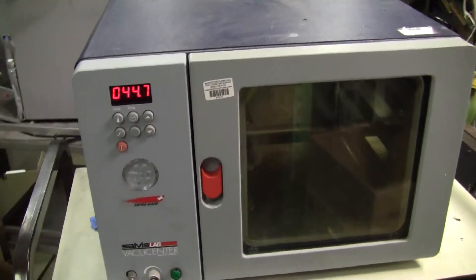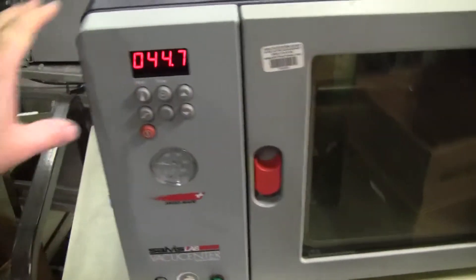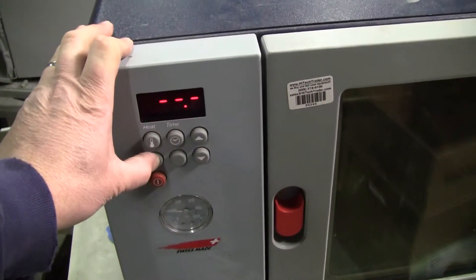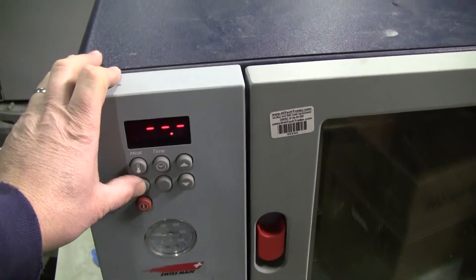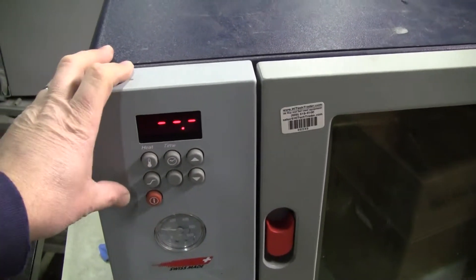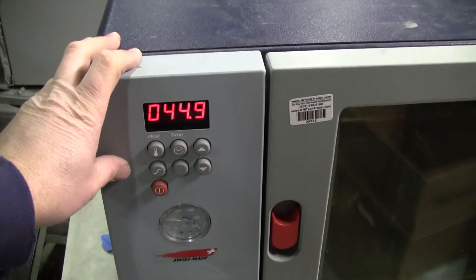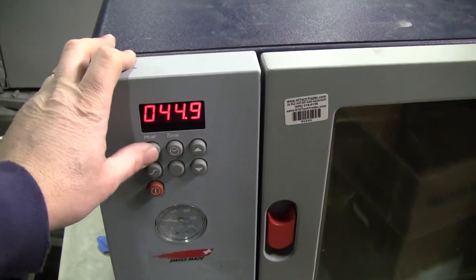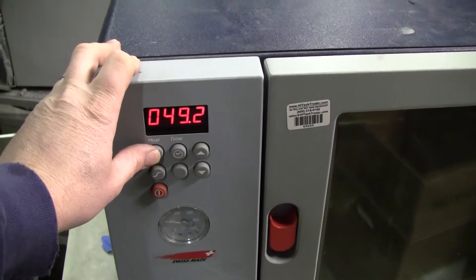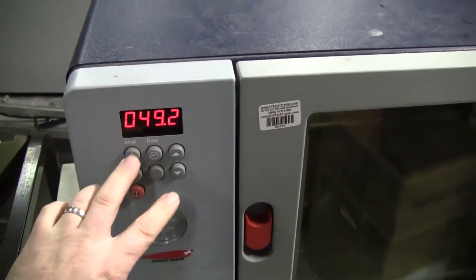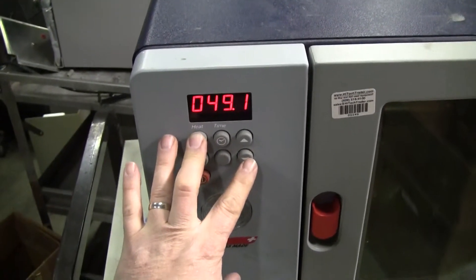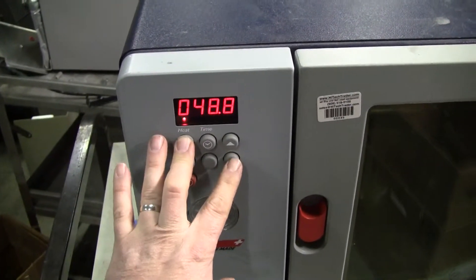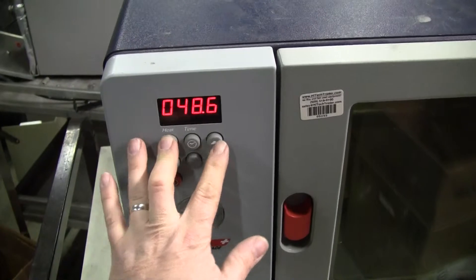Looks like you could maybe do a ramping step up here. Set a time and have it ramp up to a different temperature. There's set point, set point, set is up and down from there.